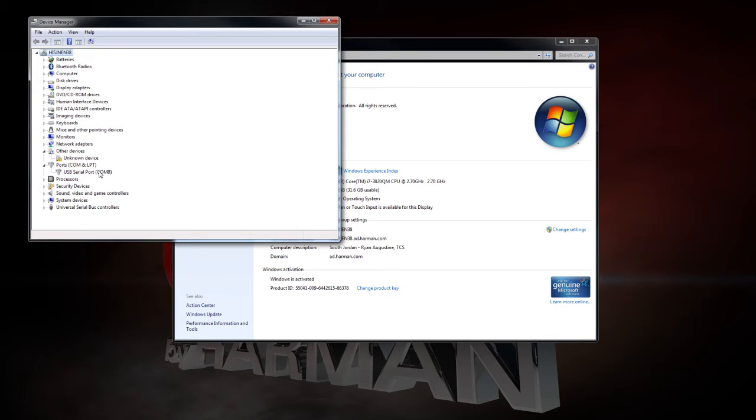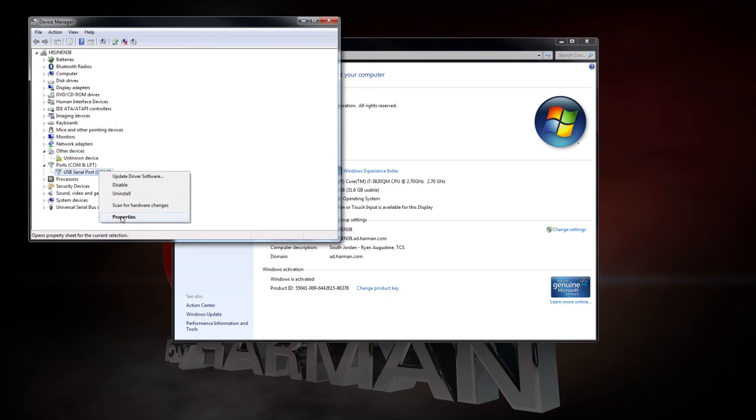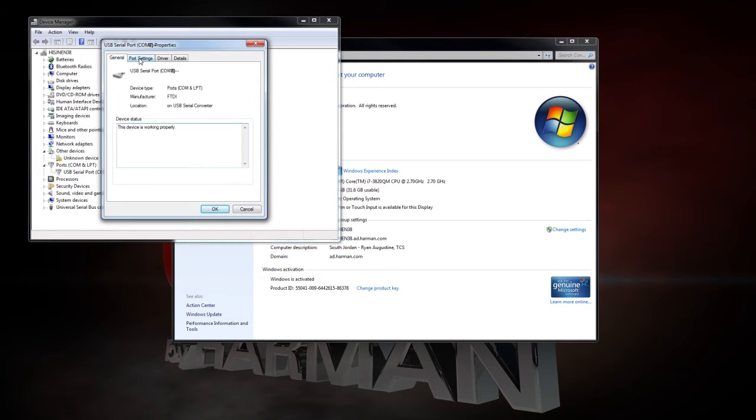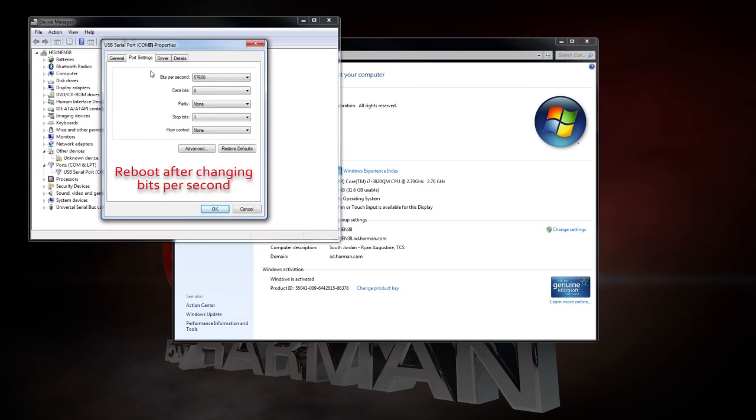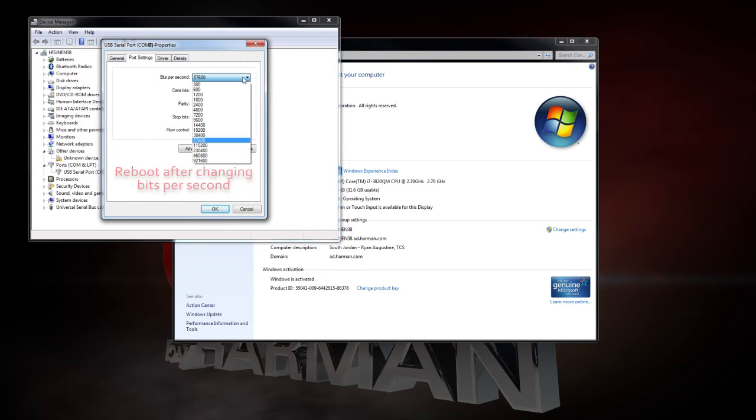The third thing you'll need to do is set your baud rate. Right-click on the COM port and select Properties. Then click on the Port Settings tab. The Bits Per Second field should be set to 57,600.